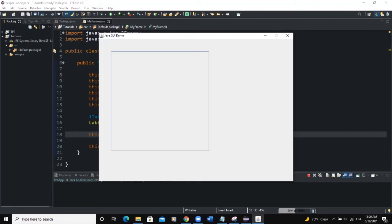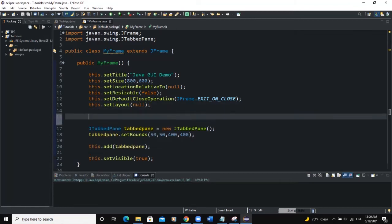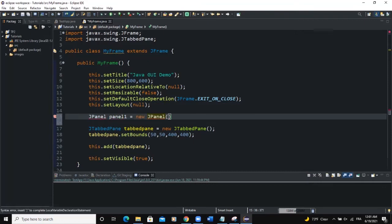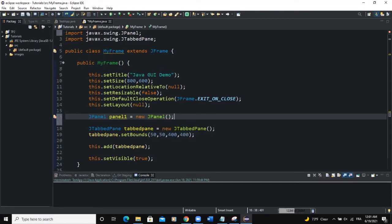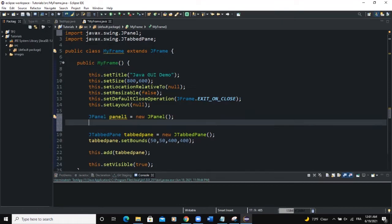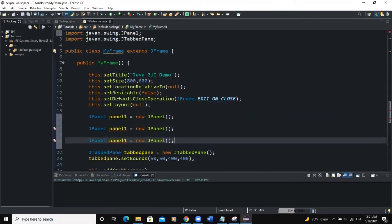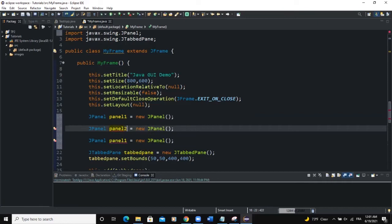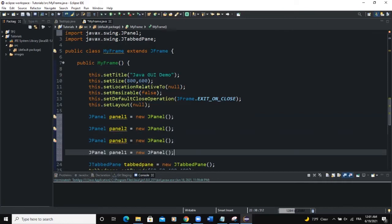So now what we have to do is we're going to create some panels and we will add these panels to our tabbed pane. All right so I'll come here I'll say jPanel panel 1 new jPanel open the brackets semicolon import the jPanel class that's it. So let me copy this line of code and I'm going to paste it down here. So I will say panel 2 panel 3 and I will add panel 4 here.